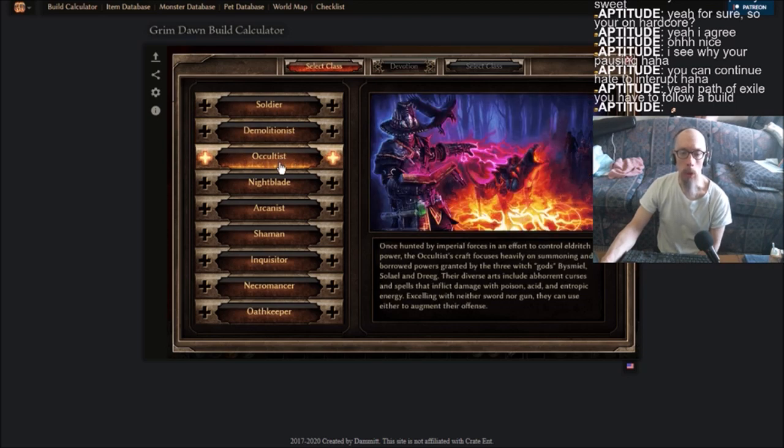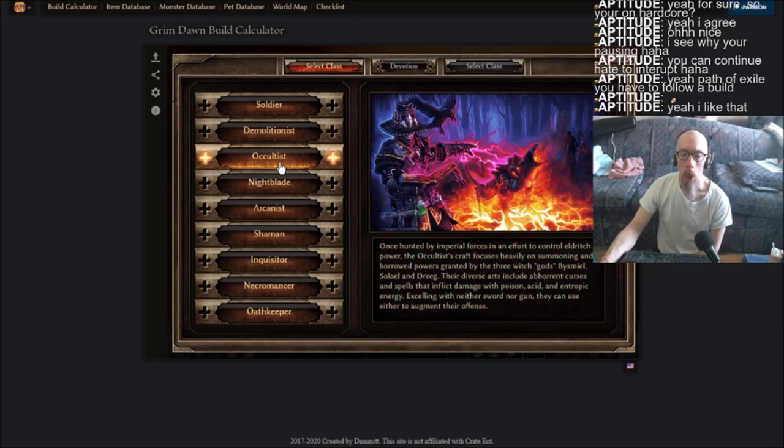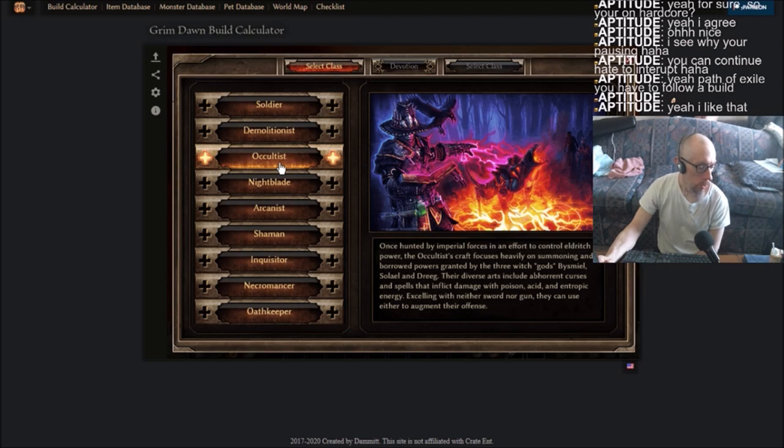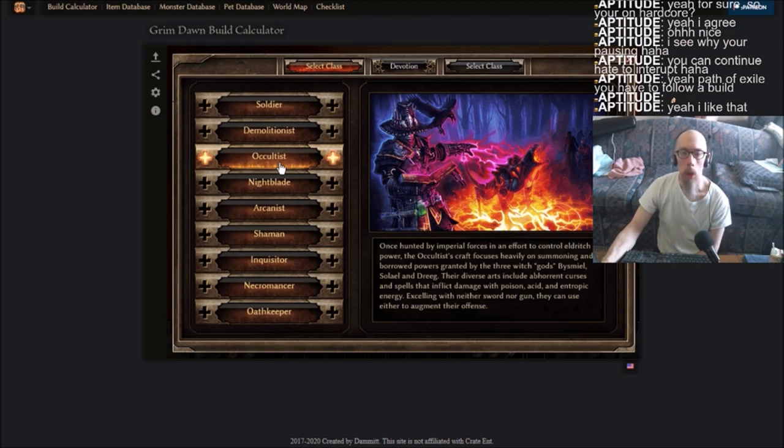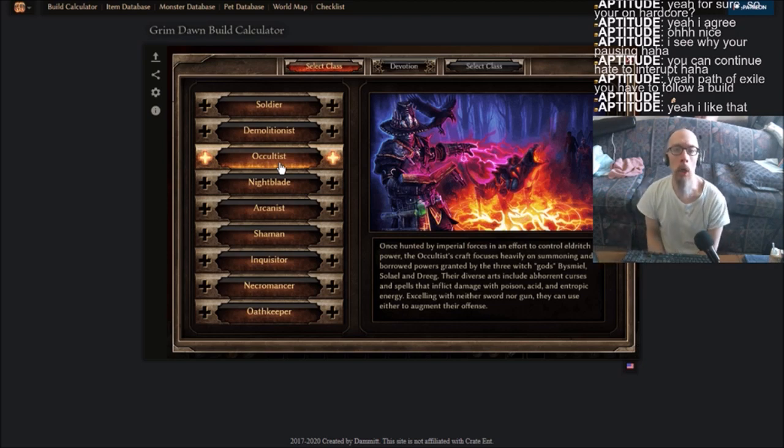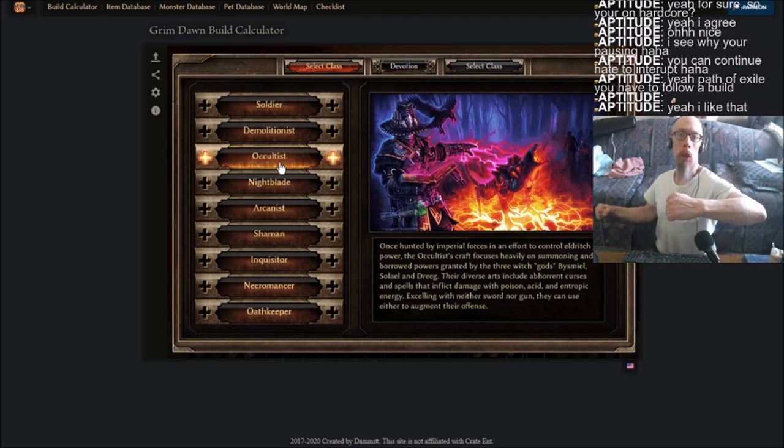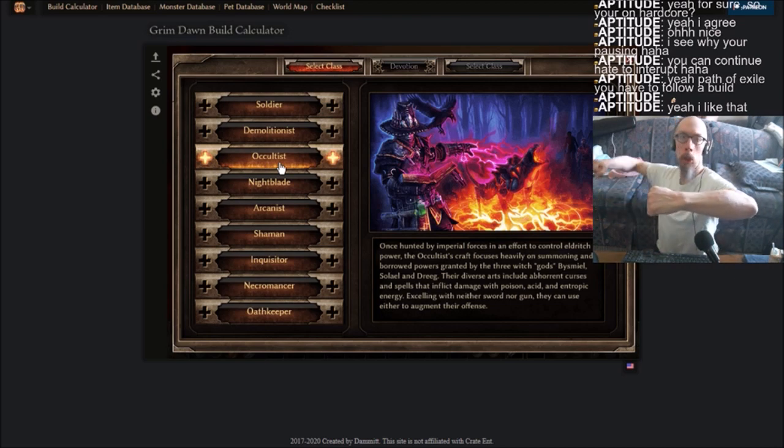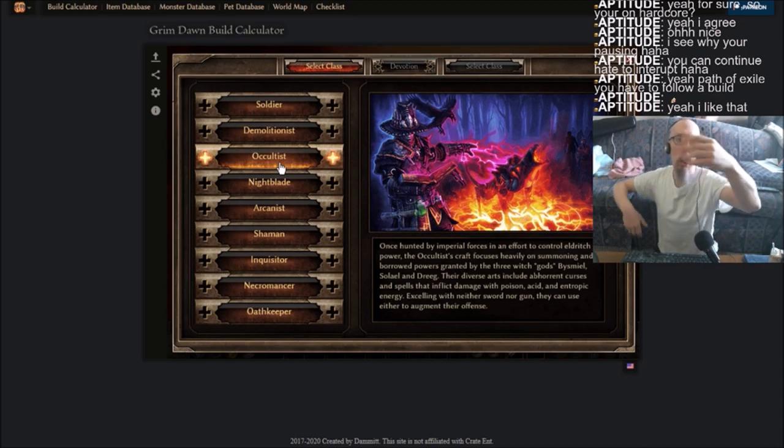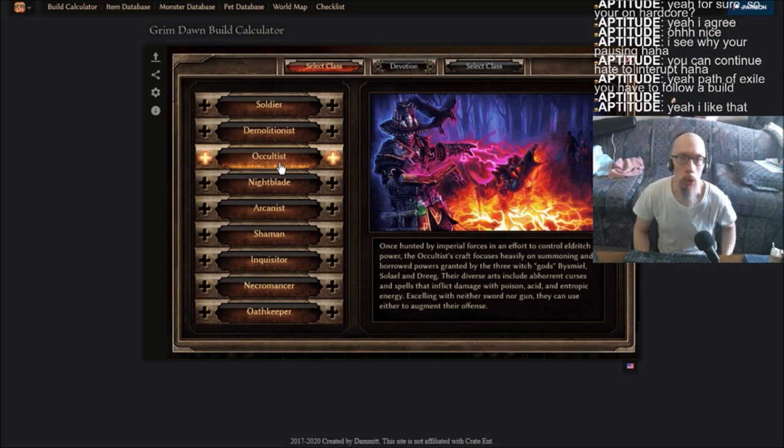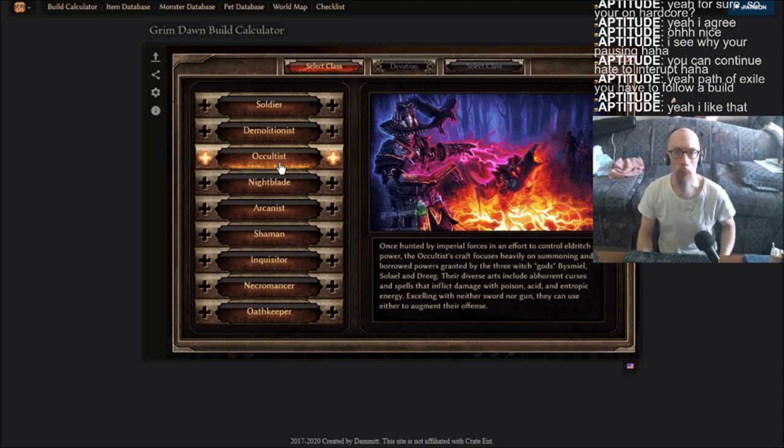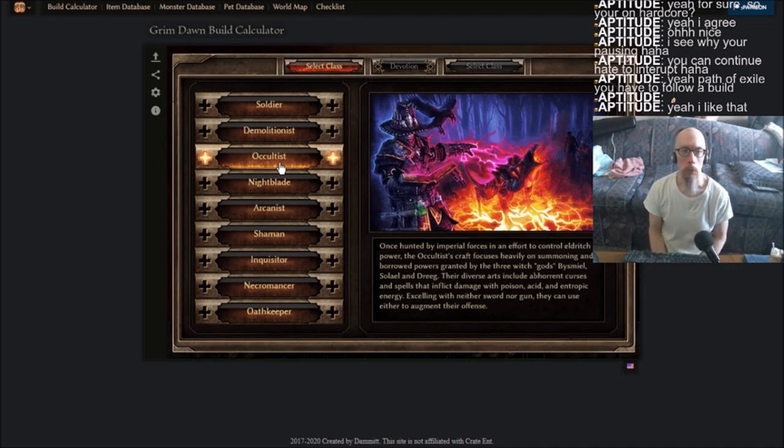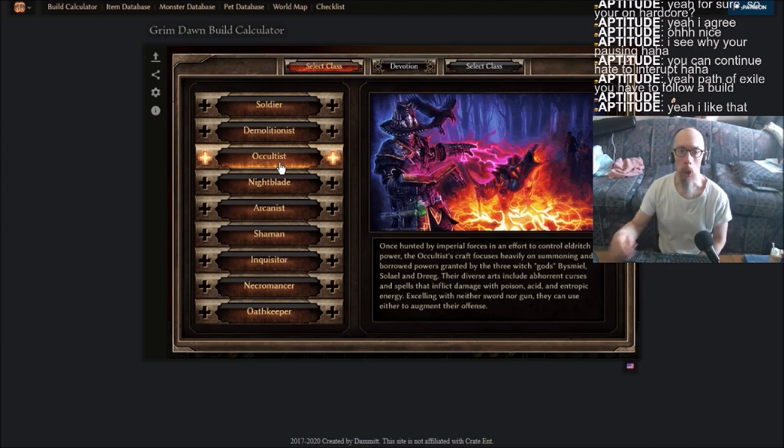So they weren't going with cookie cutter or anything on here. As you're looking at all these other classes too, excelling with neither sword nor gun, they can use either to augment their offense. You look at the big burly guy with the heavy armor and the sword and shield, you already know what he's gonna do. Nothing but sword and shield stuff. It's just a one-sided cookie cutter character.